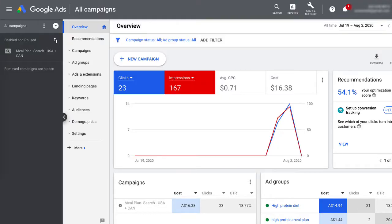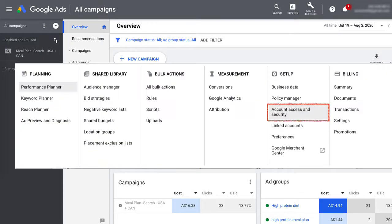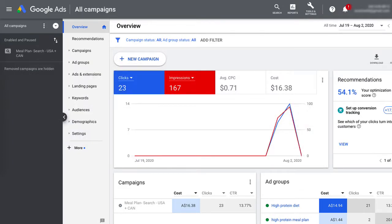Before we start, make sure you're logged into the correct Gmail account that has admin access to both your Google Analytics and Google Ads account. Because if you don't, you won't be able to link both accounts properly.